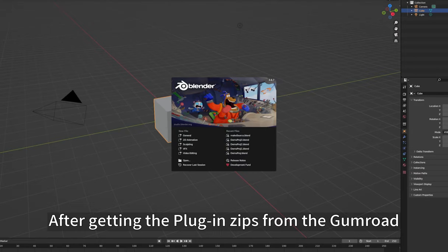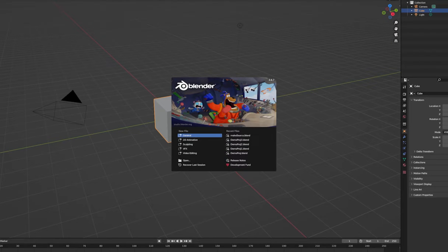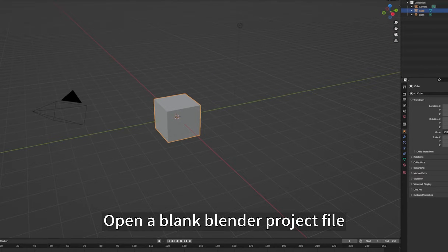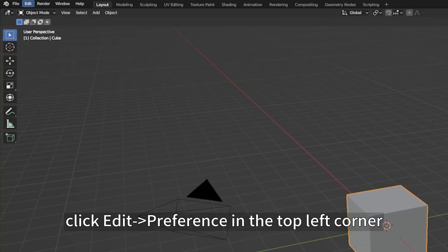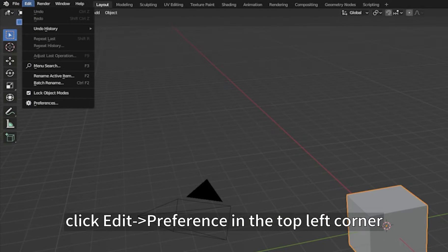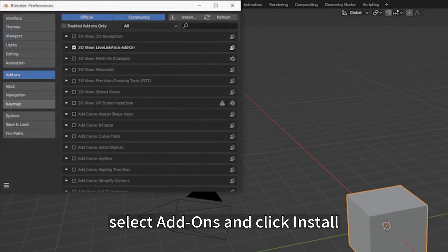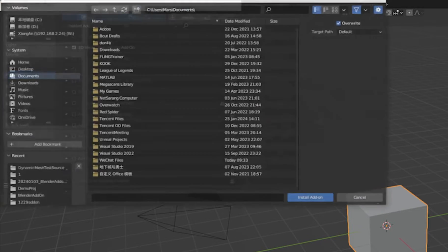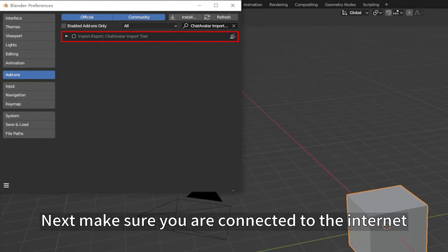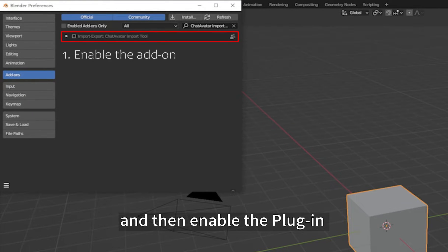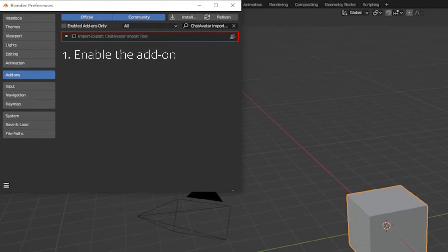After getting the plugin zip from Gumroad, open a blank Blender project file. Click Edit Preferences in the top left corner, select Add-ons, and click Install. Select the plugin zip we just obtained. Next, make sure you are connected to the internet and then enable the plugin.